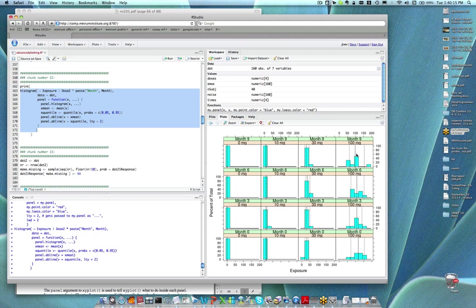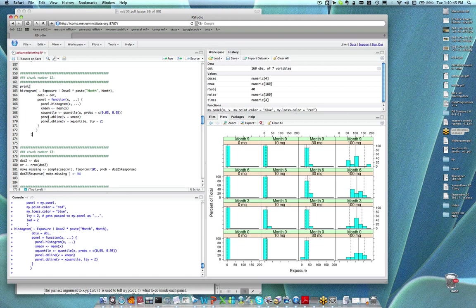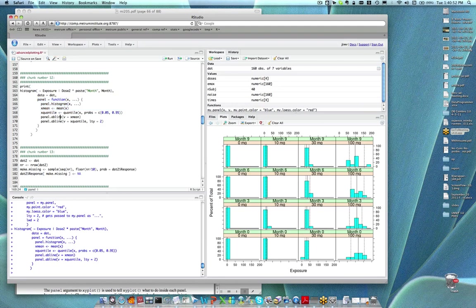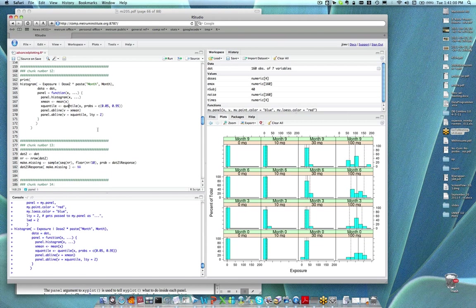What you'll see here is the solid vertical line is at the mean, and that's computed separately within each panel — which is what you'd expect. My point is that's a handy thing — you don't have to go and compute all those means separately under each condition. By the time this panel function gets called, the data's already been subsetted for each panel. So you can just do computations based on the values that are going to be used in each panel. That's a handy thing to understand.